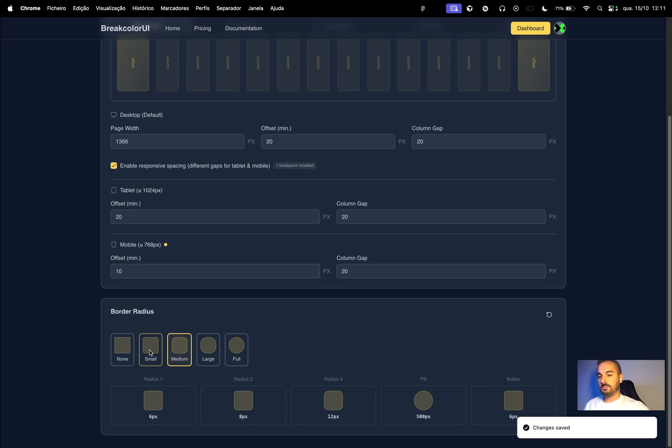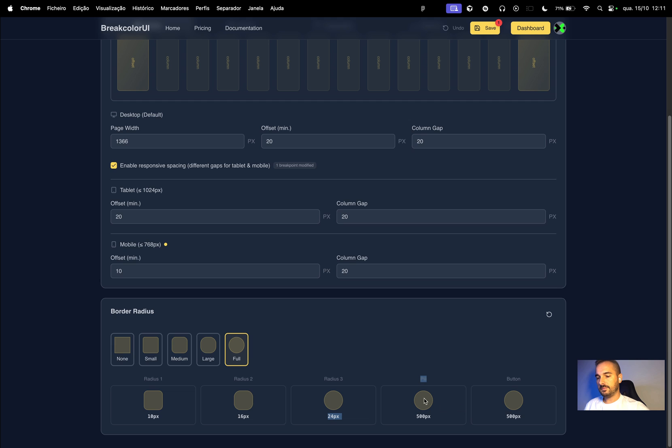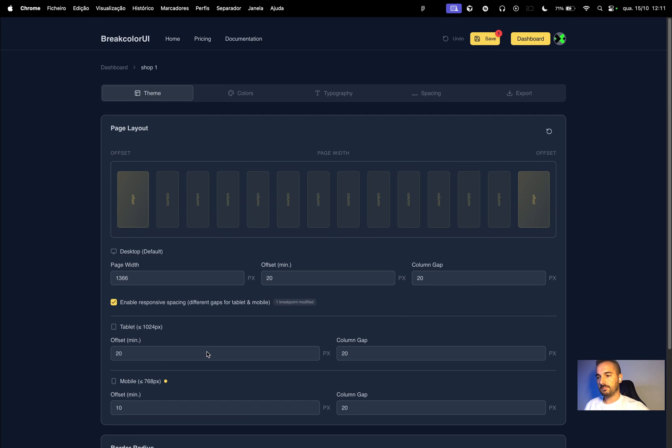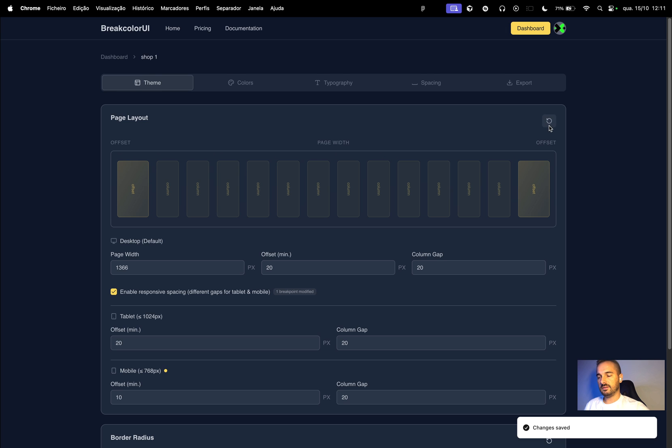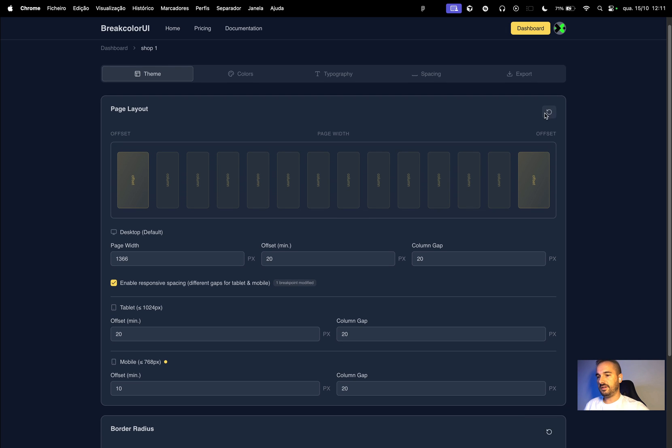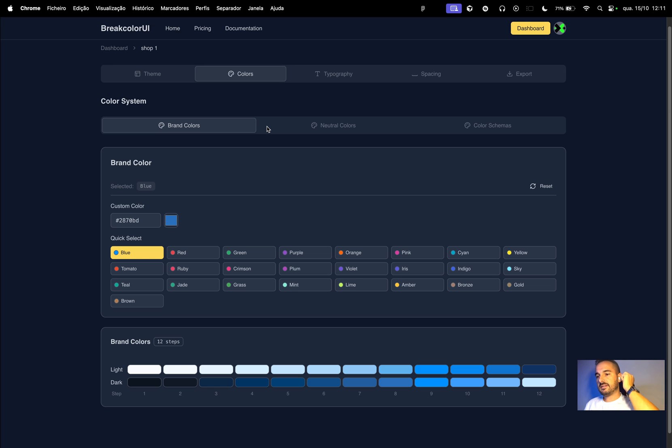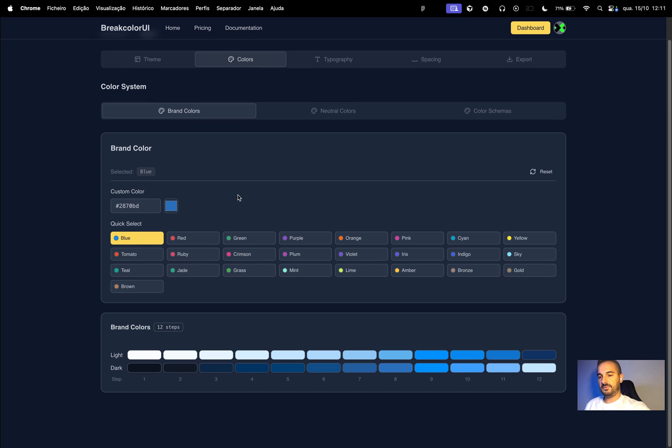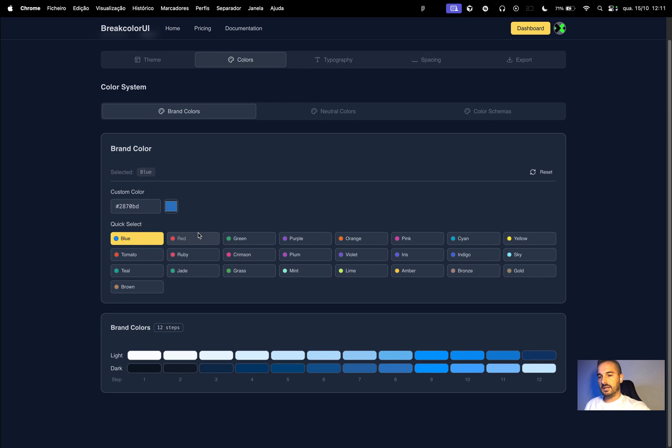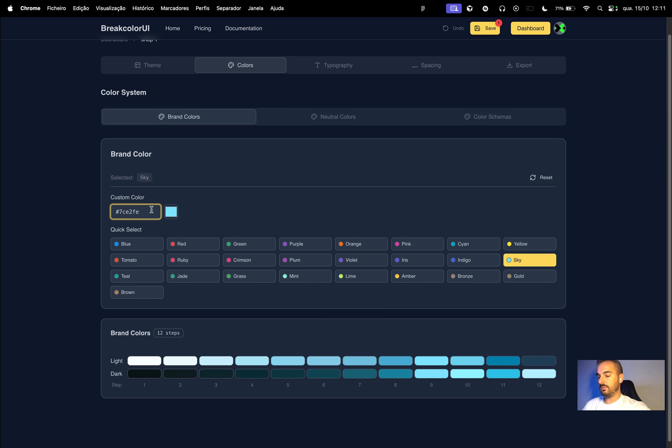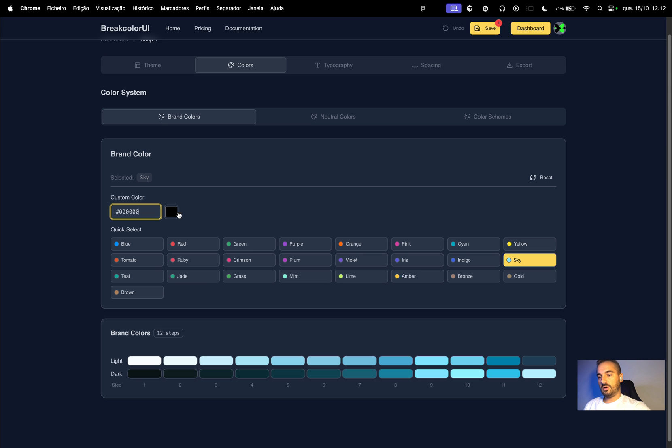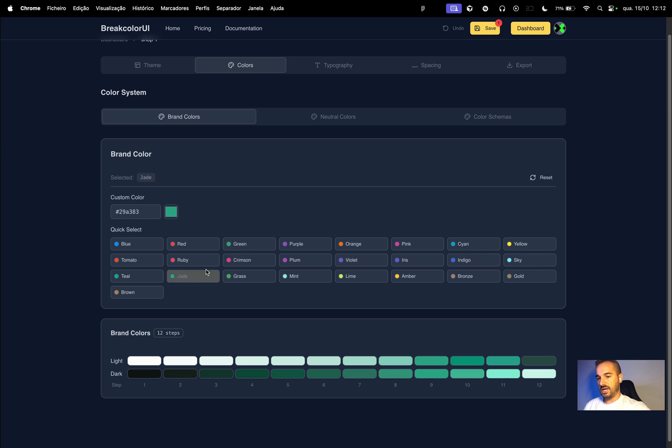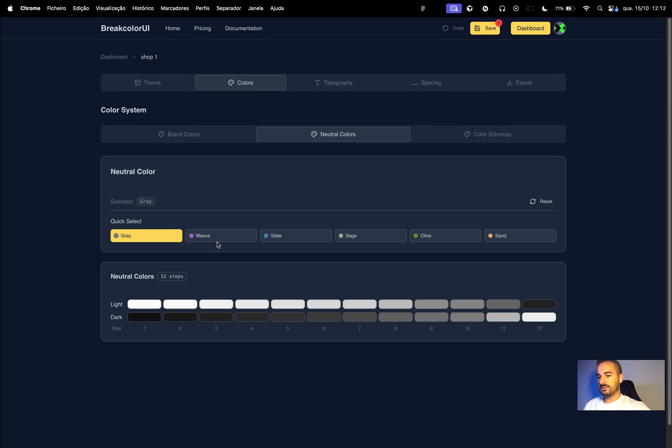The next section is border radius. You can define and see how it looks like below. Very simple. Next step is colors: you can choose brand colors and neutral color schema. First you have these hex colors ready to go if you want, you can manually input, or choose from color picker. In this case let's choose jade. In neutral colors you have six neutral colors.